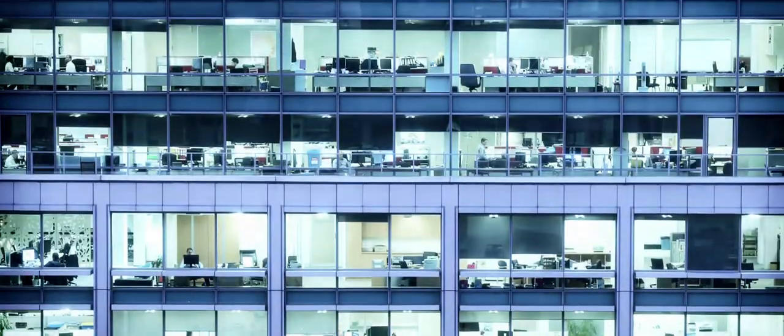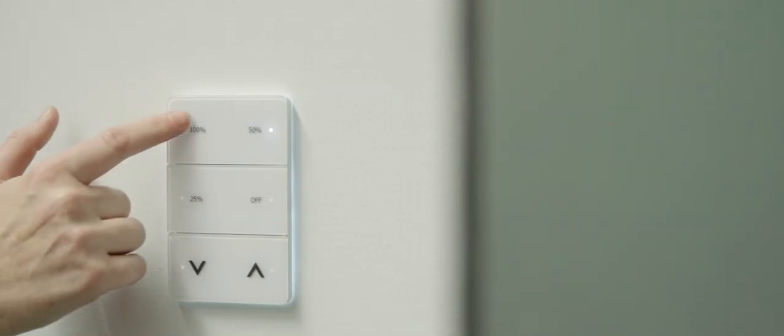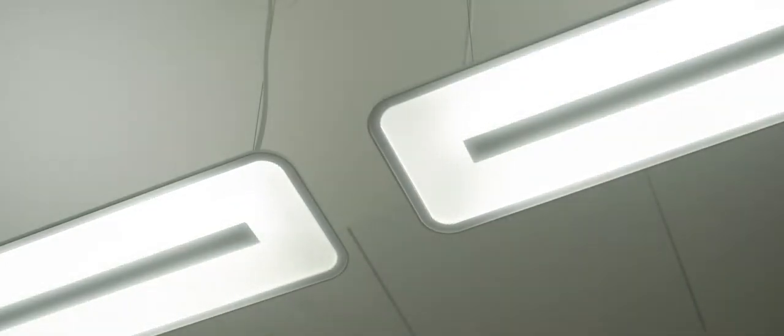Philips Dynalight System Manager is the latest incarnation of a lighting control system and end user tool that Philips Dynalight has been providing for customers for over 20 years.